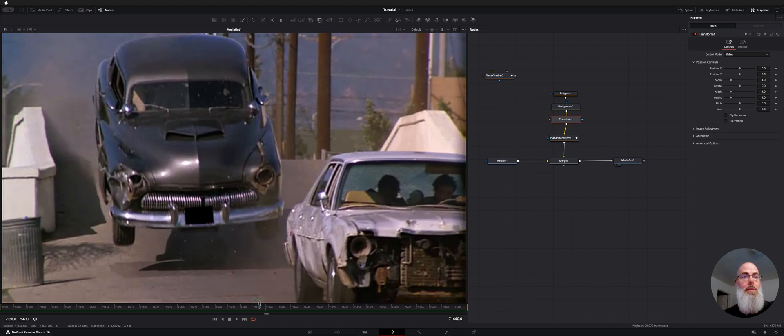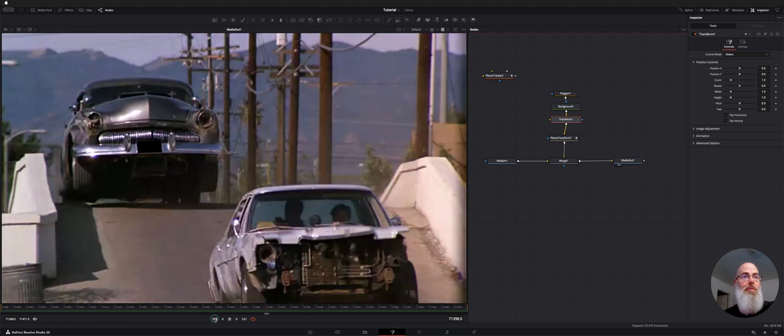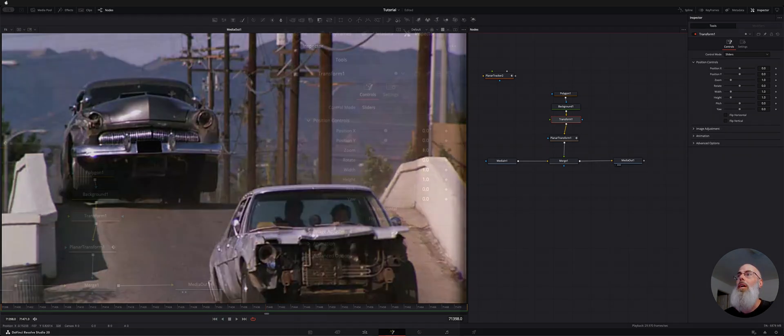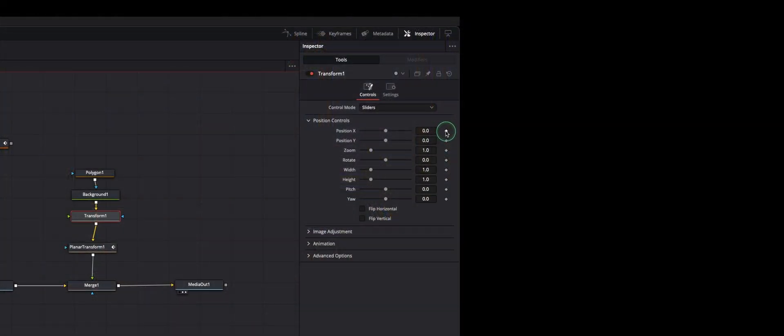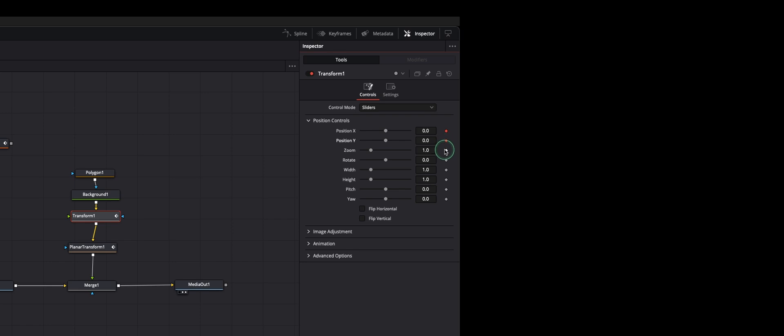So let's go back to the start of our reference frame. I'm going to go ahead and add a keyframe to our position X, Y, zoom and rotate.